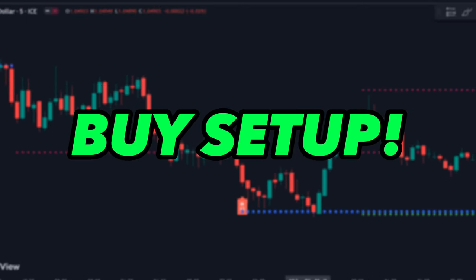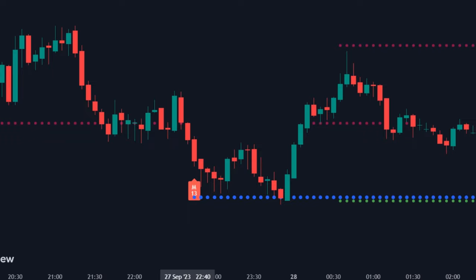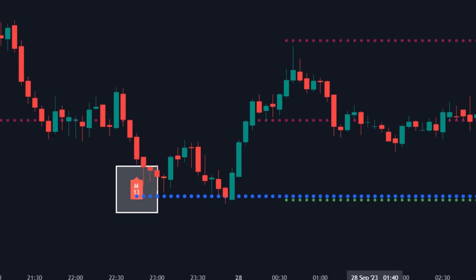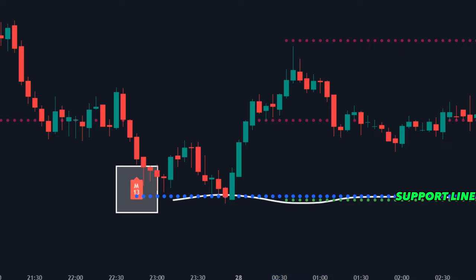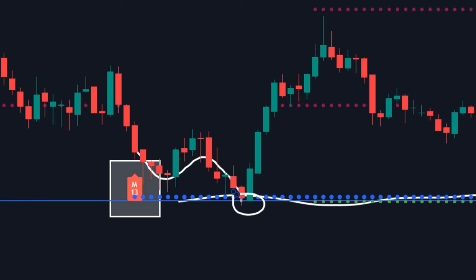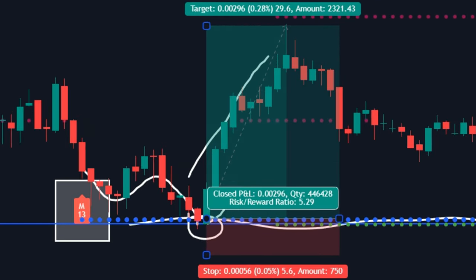Buy Setup: To execute a buy trade, follow these rules. First, wait for a big red signal to appear marked by M13. Second, wait for the market to come close to any of the support lines marked by blue, green, or dark red dotted line. Once the market touches and bounces from any of these dotted lines, enter your buy position.